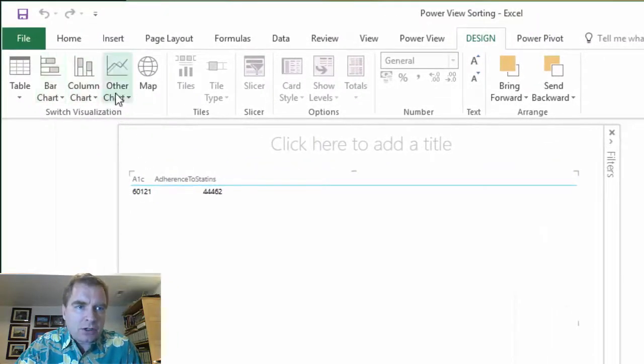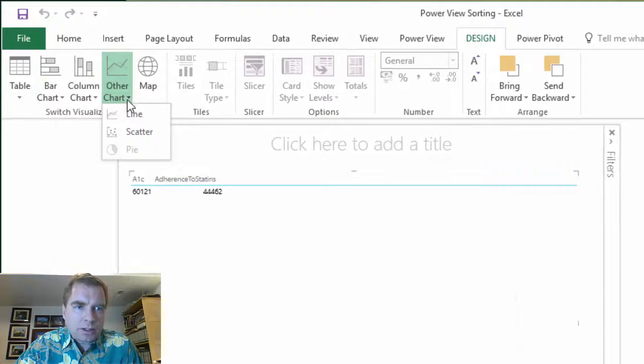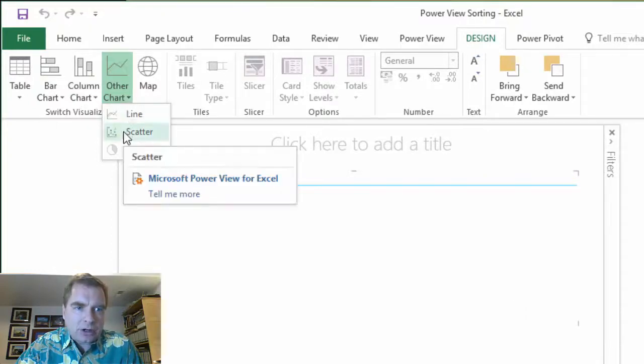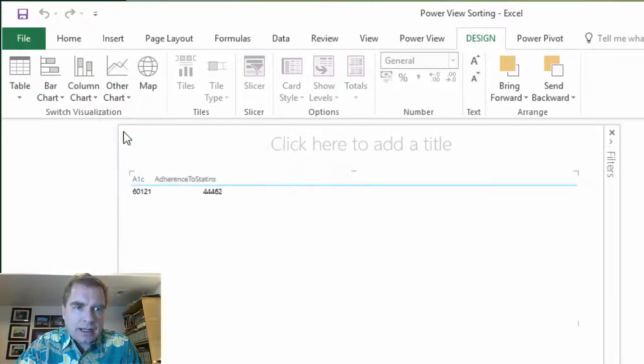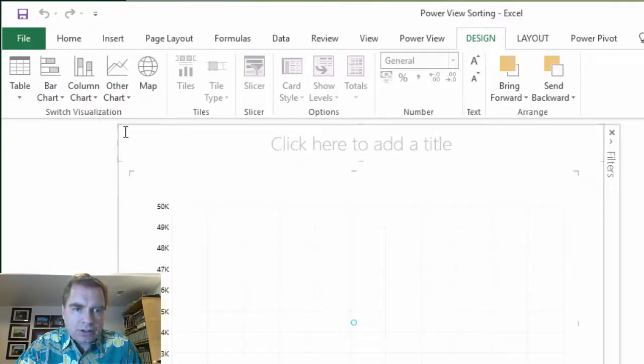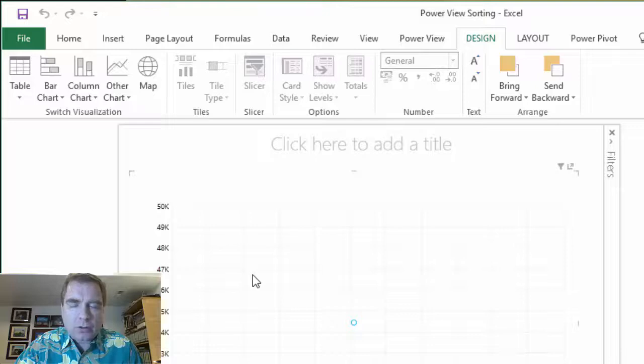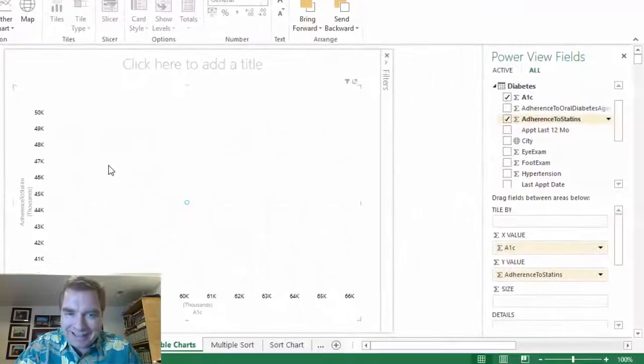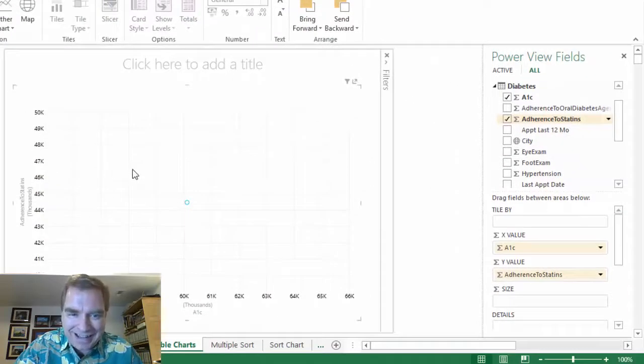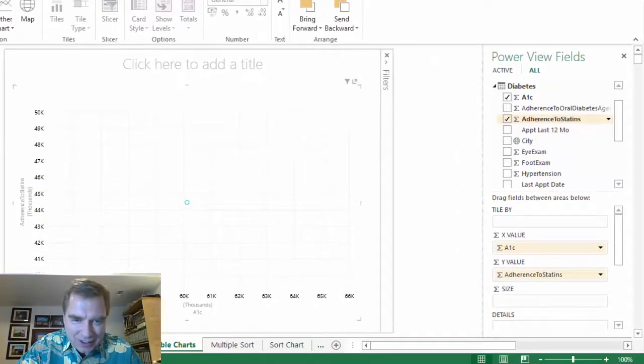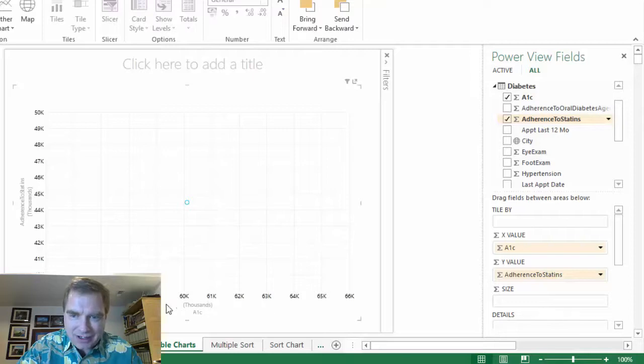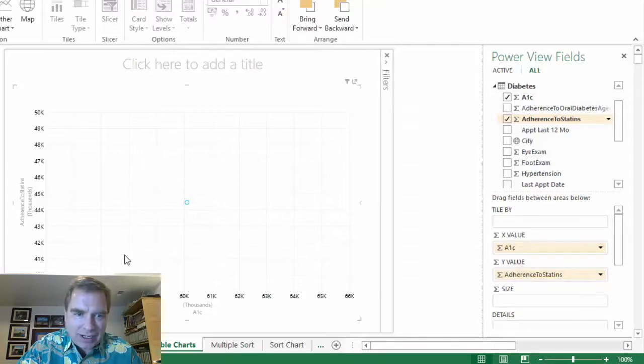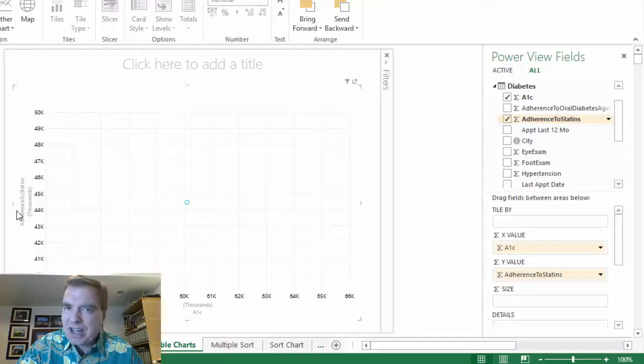What I'm going to do, instead of bar chart, column chart, we're going to do a scatter chart. And that's the trick. We're going to start with a scatter chart. And quite frankly, that's not all that exciting yet. This is the number in thousands. And the x-axis is A1C. The y-axis is adherence to statins. It's not telling me a thing yet.